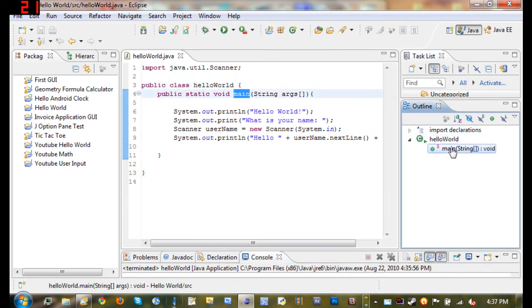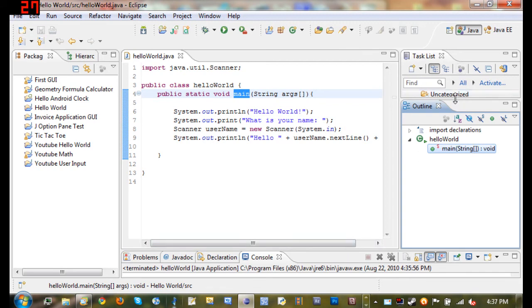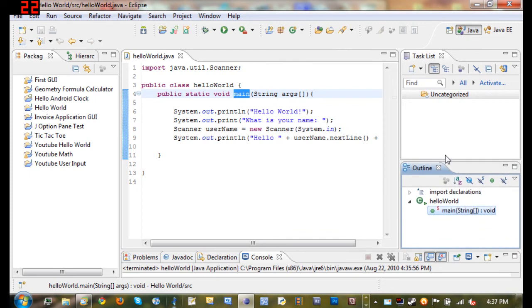So this is going to be really helpful. Like let's say you're going to use a variable later on in your code and you don't exactly remember what it was called, you can just look down over here on the Outline and it'll be right there for you so you can see what it is.